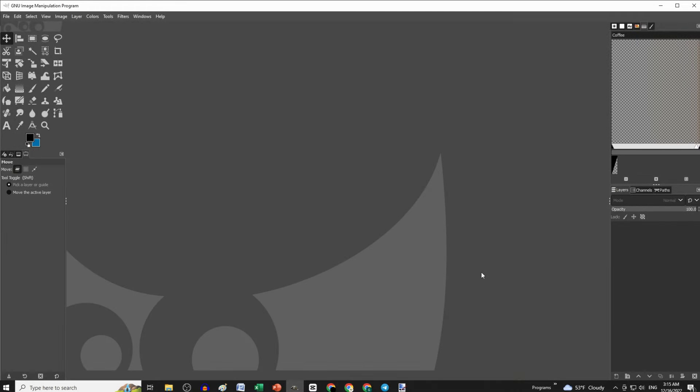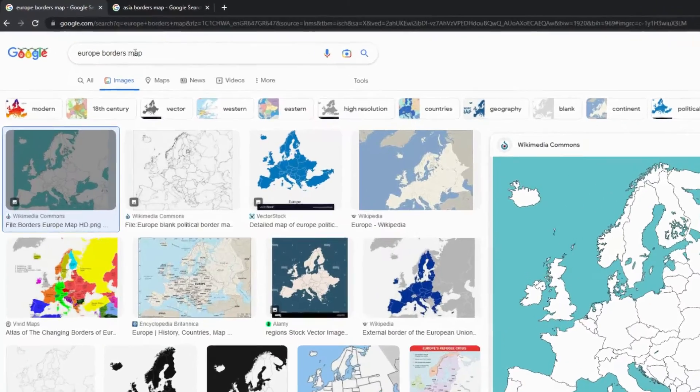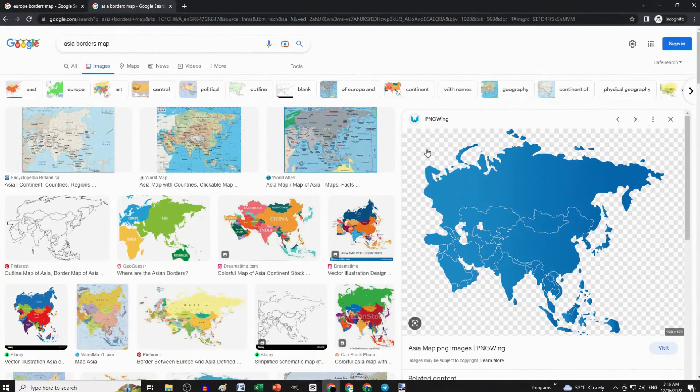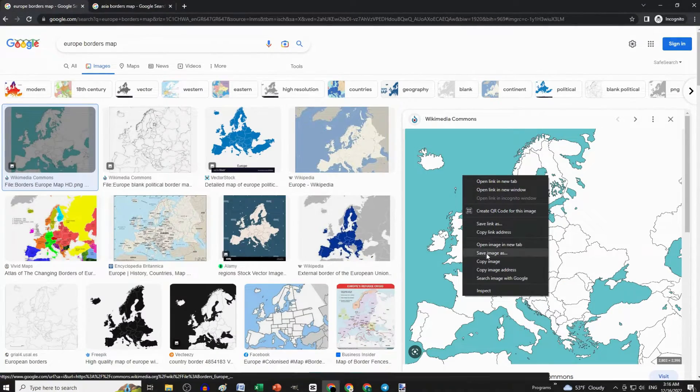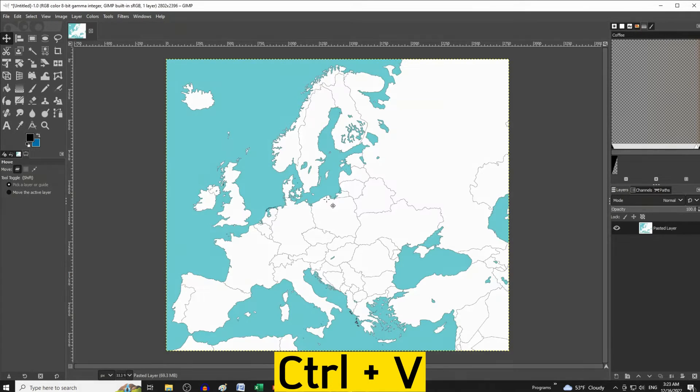So first open up GIMP, then go to Google and search for Europe borders map, or any region you want, and copy an image you like. Paste it on GIMP by pressing Control V.